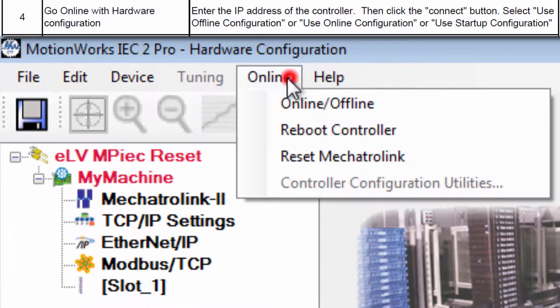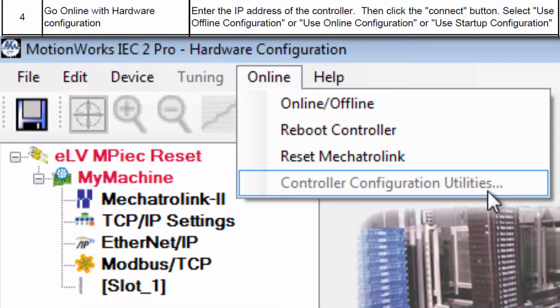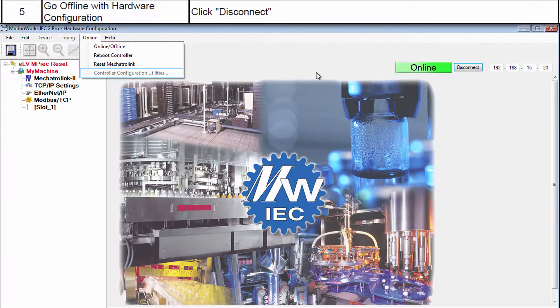To reset the controller, we need the Online menu and Controller Configuration Utilities. But it is grayed out because we need to be offline first.